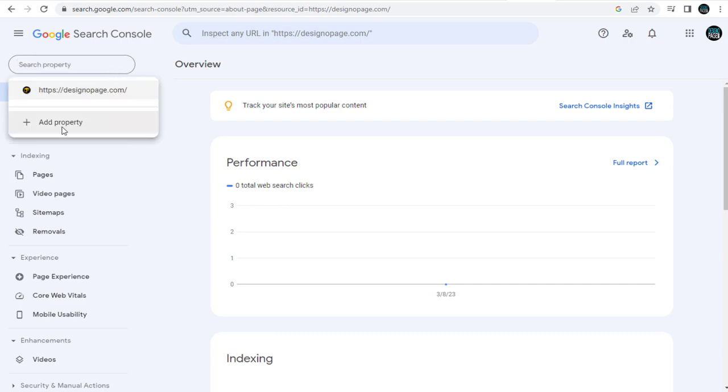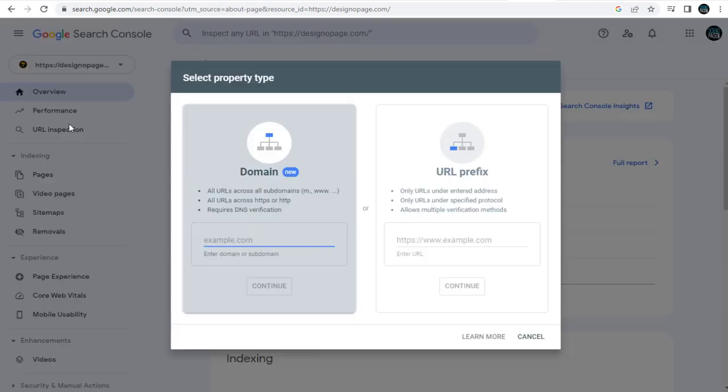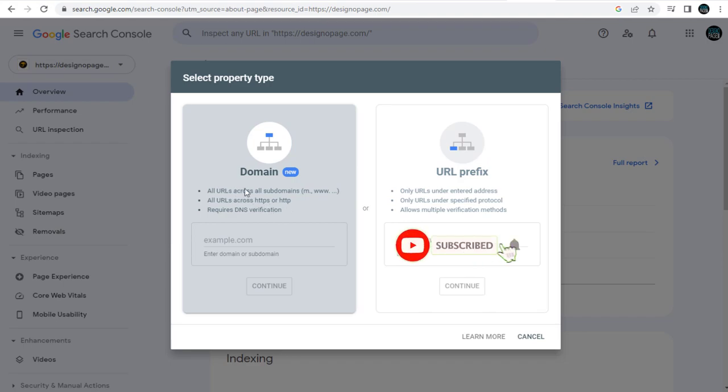You can see here I have one property already added in Search Console. Next, in the pop-up window, since we are verifying the domain name, we need to select this first option.